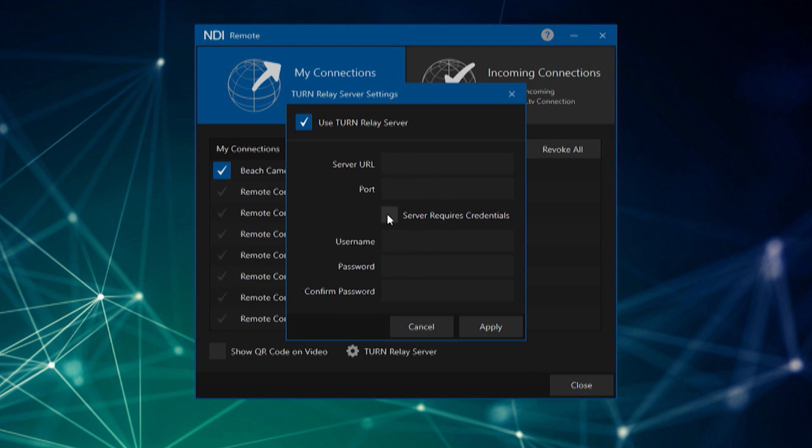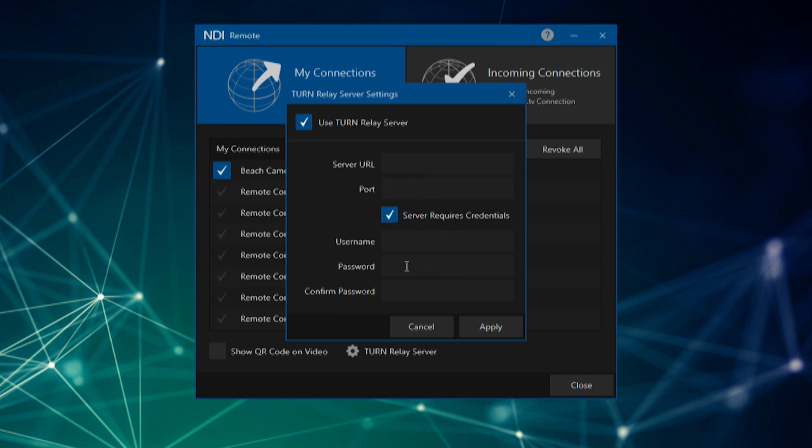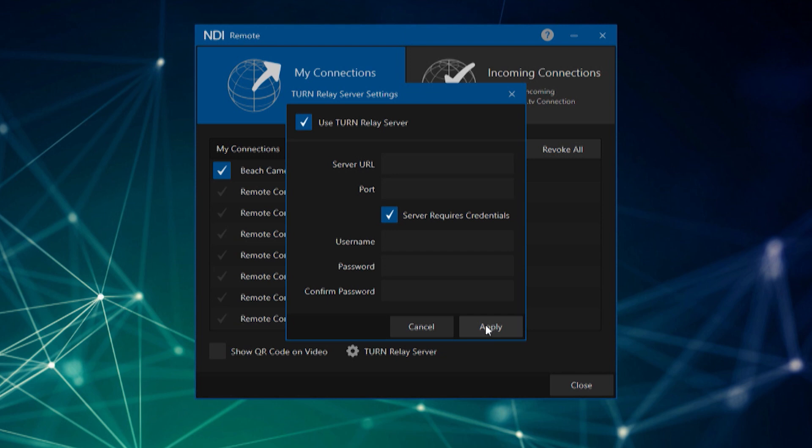As required, check mark 'Server Requires Credentials' and supply a username and password. Click apply to accept the TURN server configuration. After that is set up, you can invite or receive remote connections with the new settings.